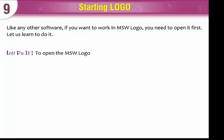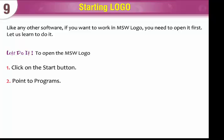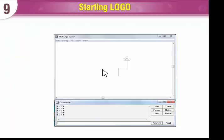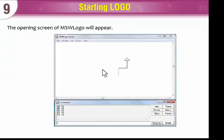To open the MSW logo, click on the Start button, point to Programs, point to Microsoft Windows logo, click on the MSW logo. The opening screen of MSW logo will appear.